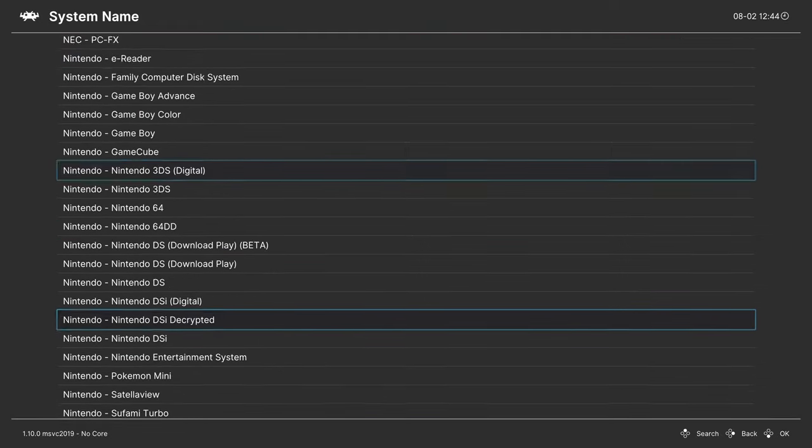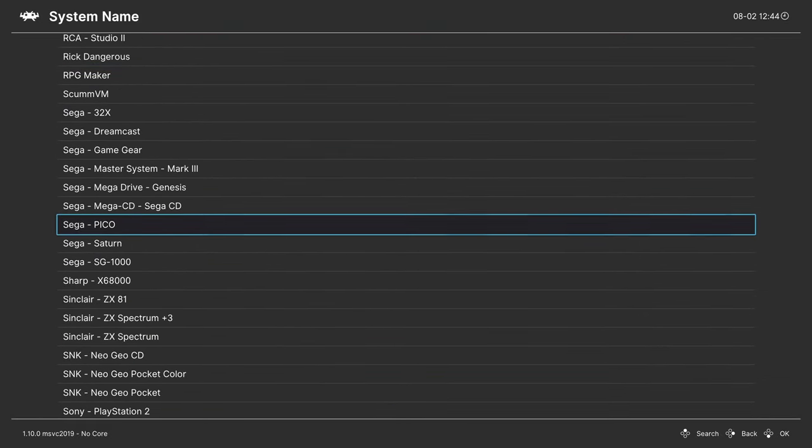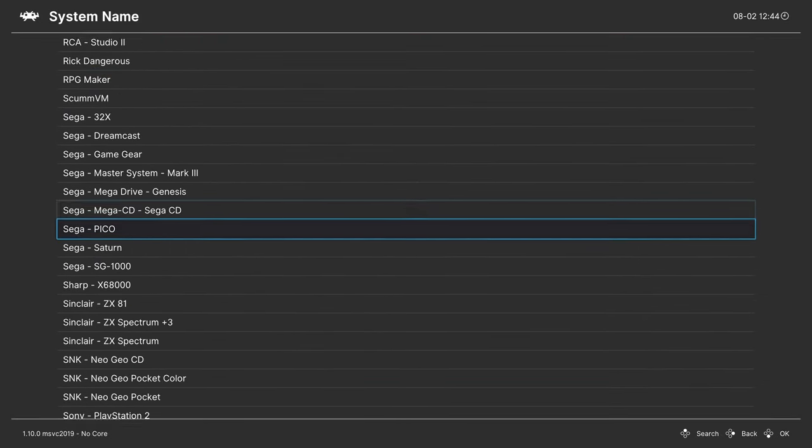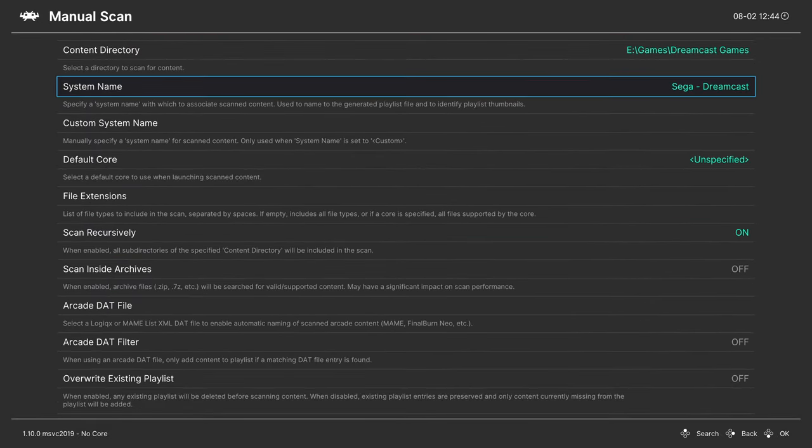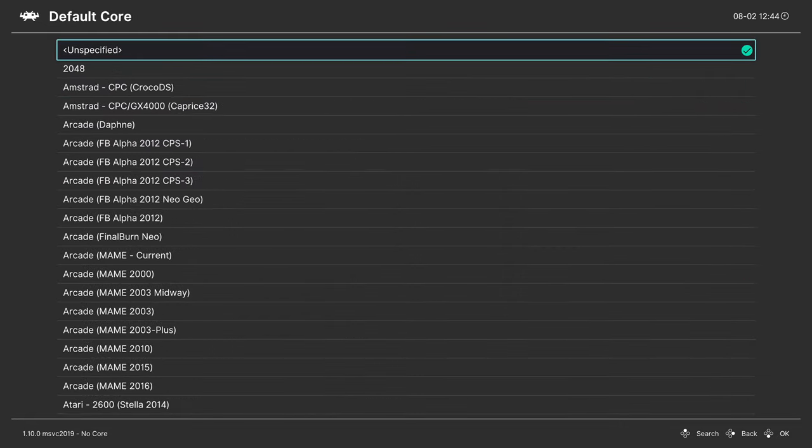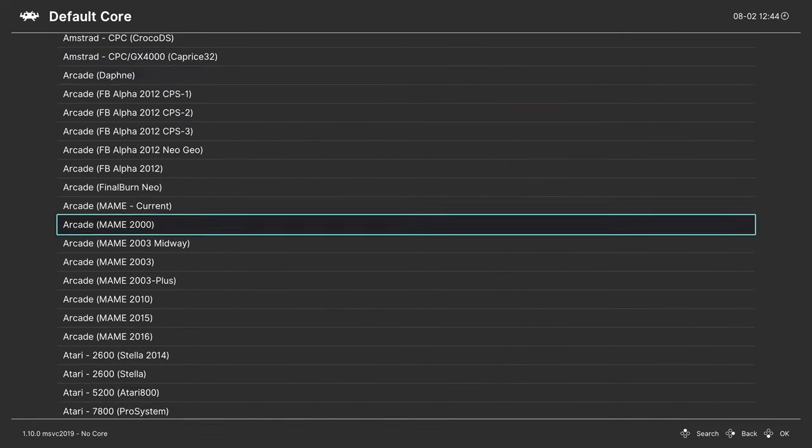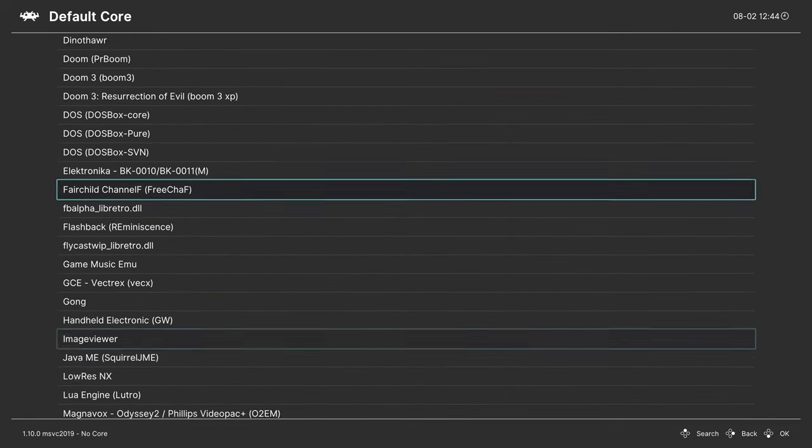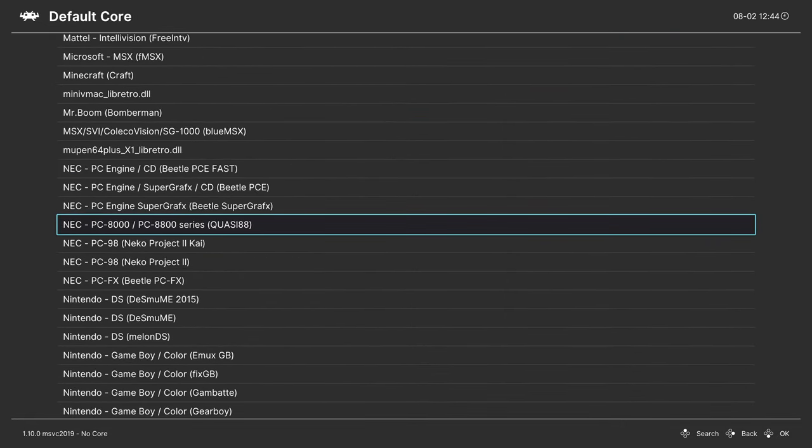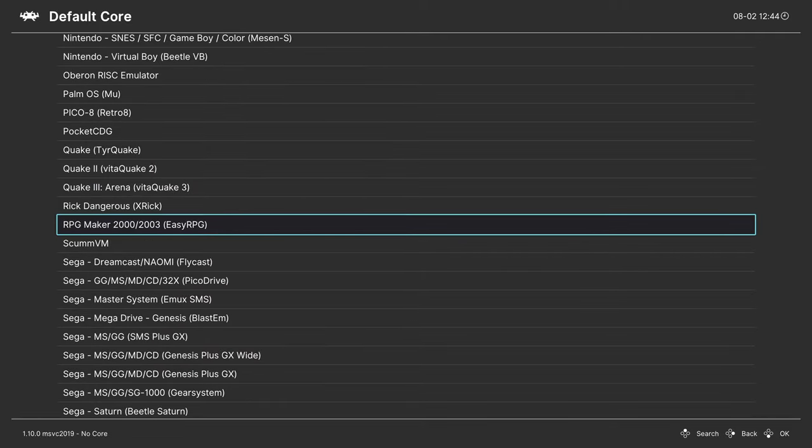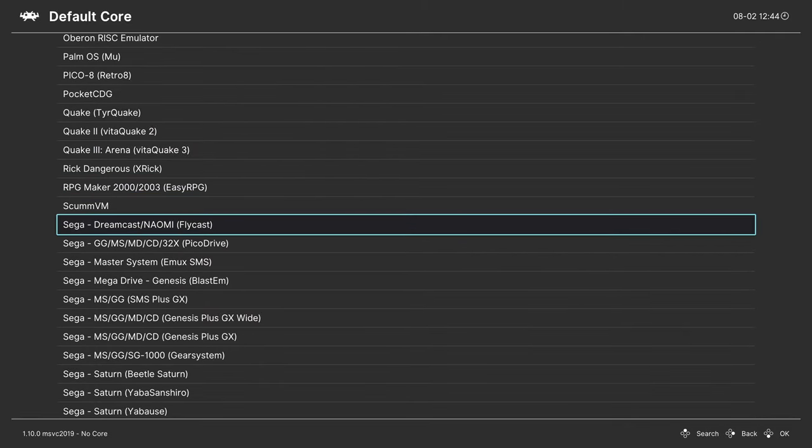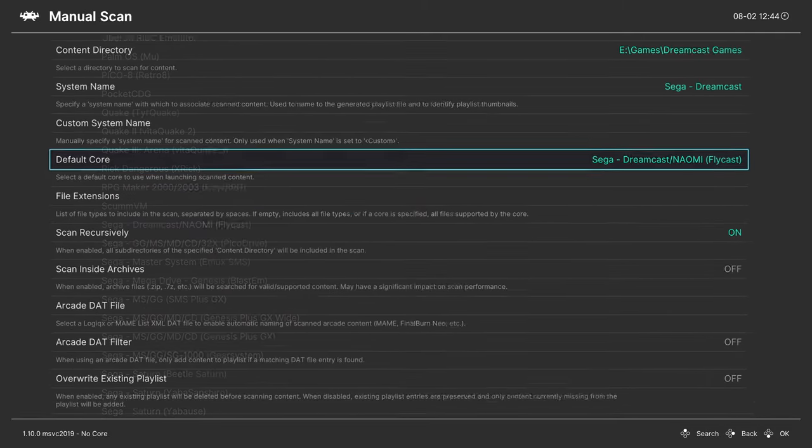System name, press right on your d-pad to scroll down to Sega and find Dreamcast. Then for the default core, same thing, right on your d-pad to find the Sega section here. And find Sega dash Dreamcast slash Naomi Flycast.